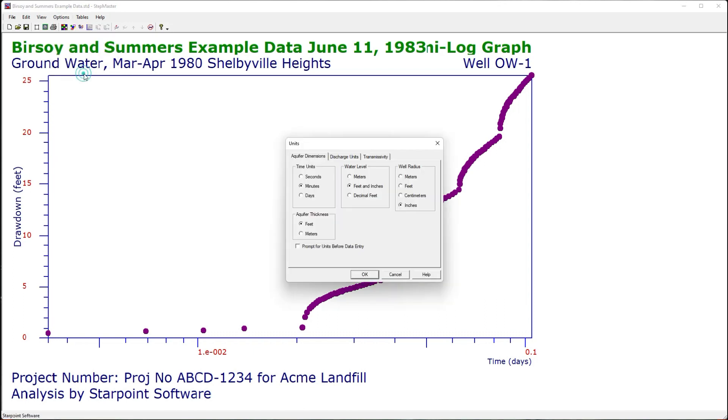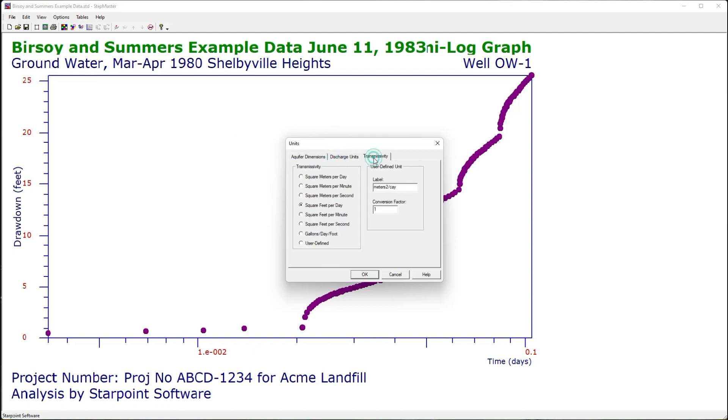Units allows me to select the units for my display. If one of the units you want is not listed, you can provide your own custom unit.